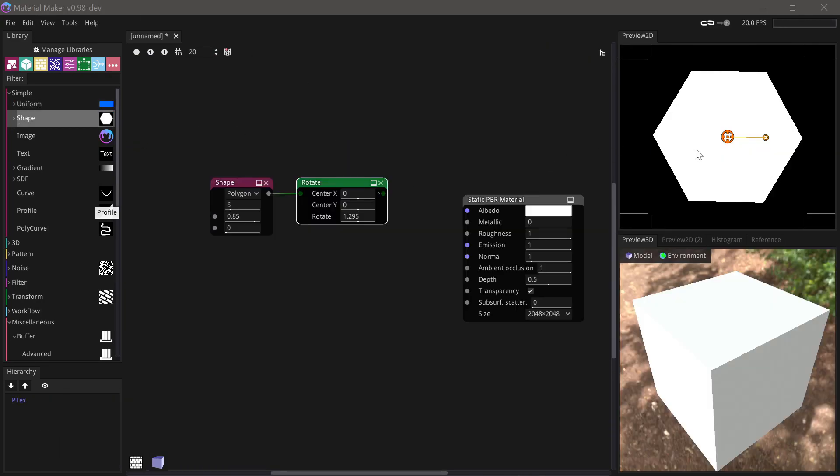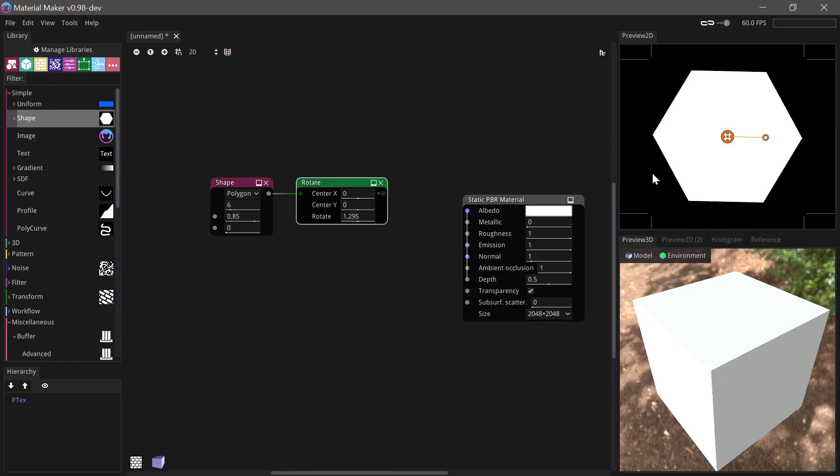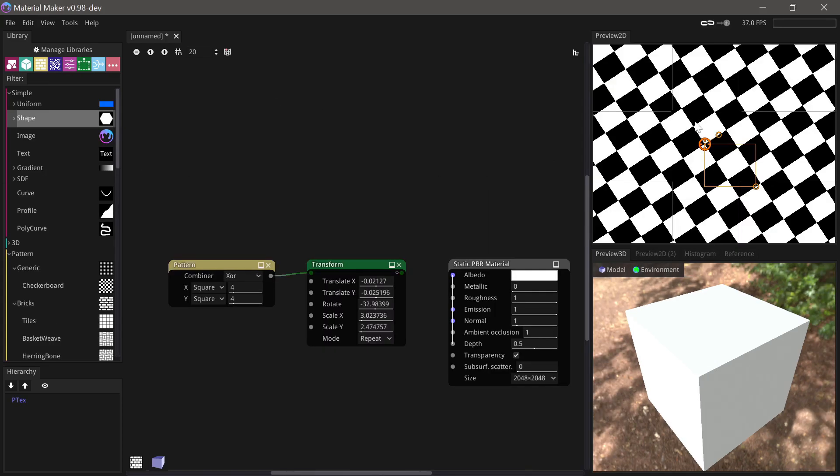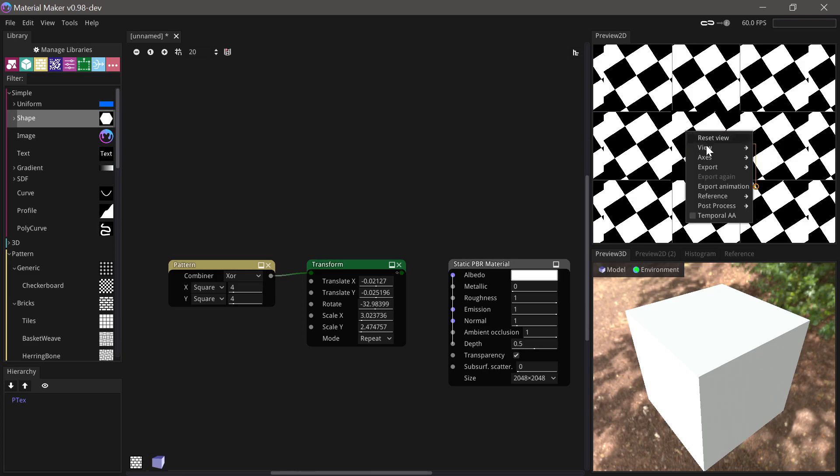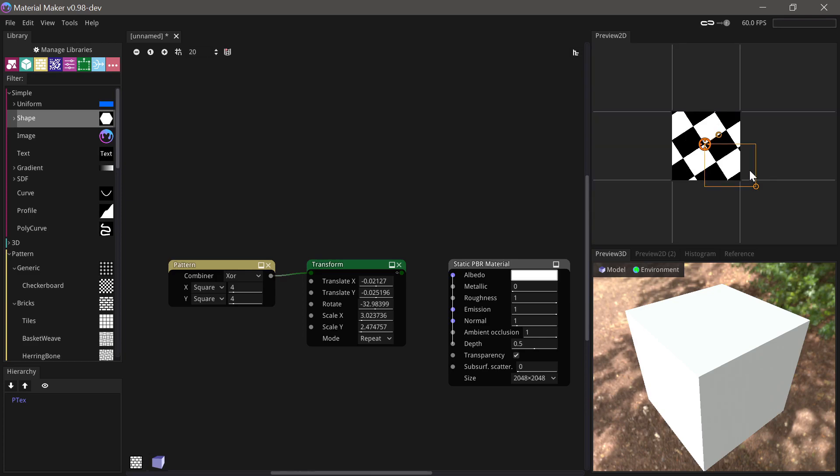The 2D preview now has options to enable temporal anti-aliasing and to clamp or repeat the preview.